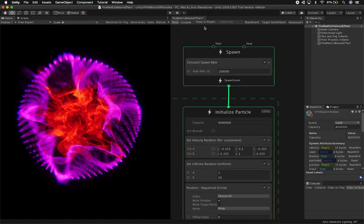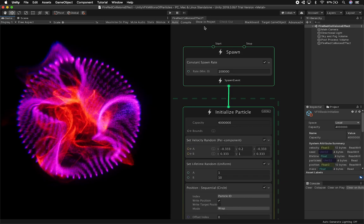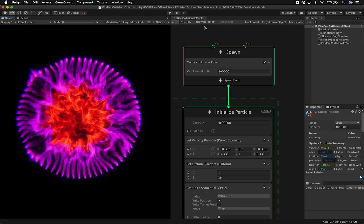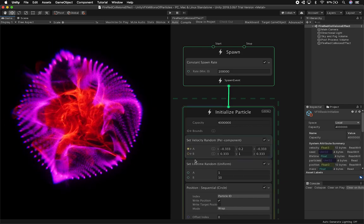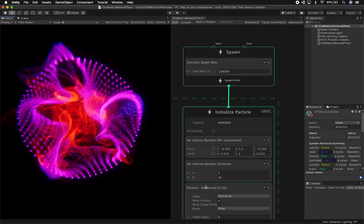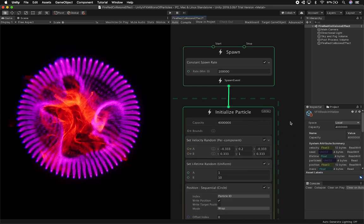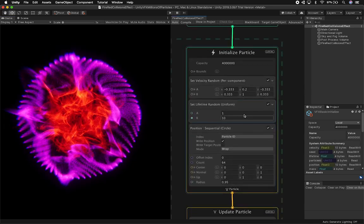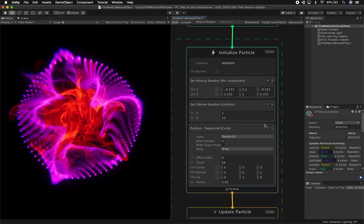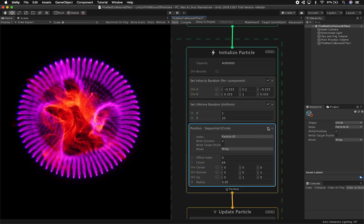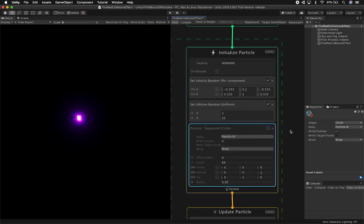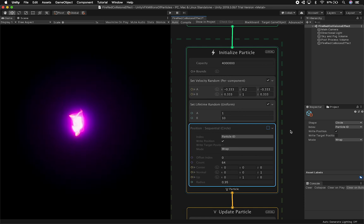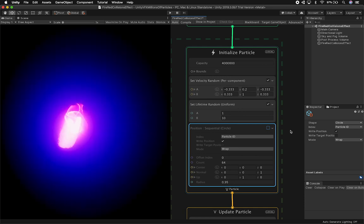Let me show you this particle system that I created not too long ago to give you an idea of a new component called the position sequential circle, which I have down here in the graph. I want to show you what would happen if I didn't have this node, and show you the big changes that we get from using that node.